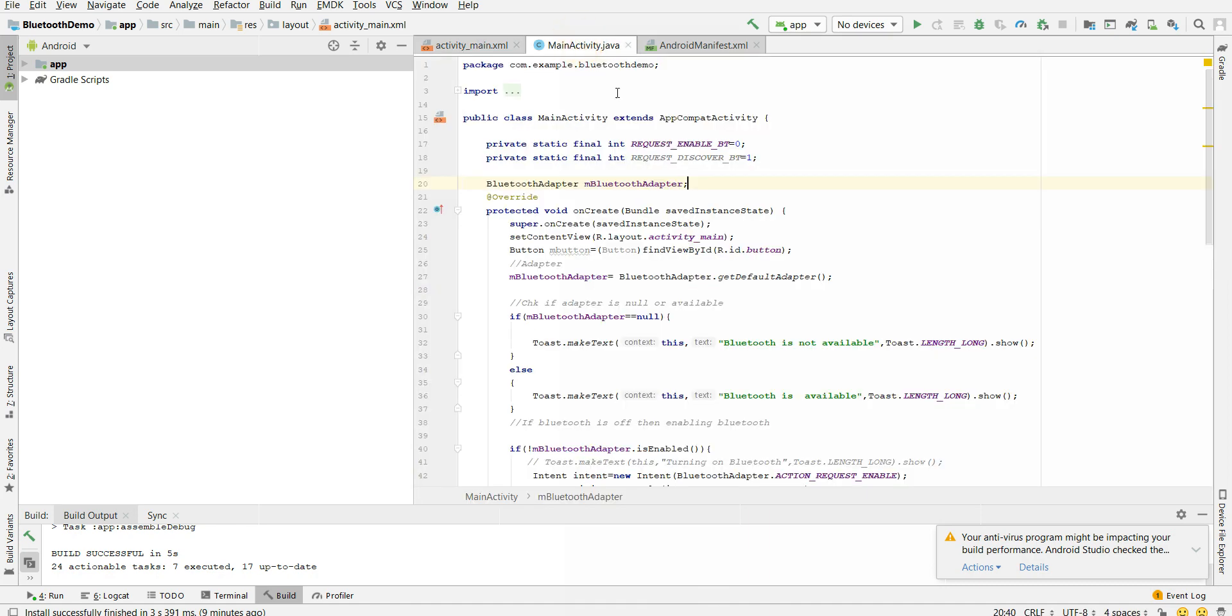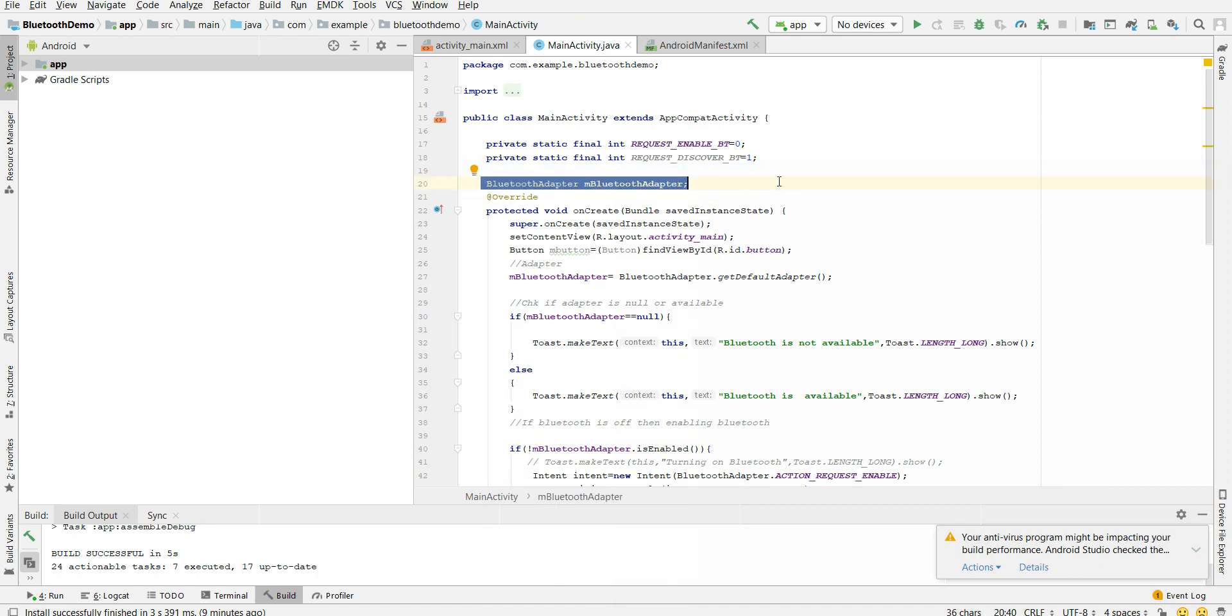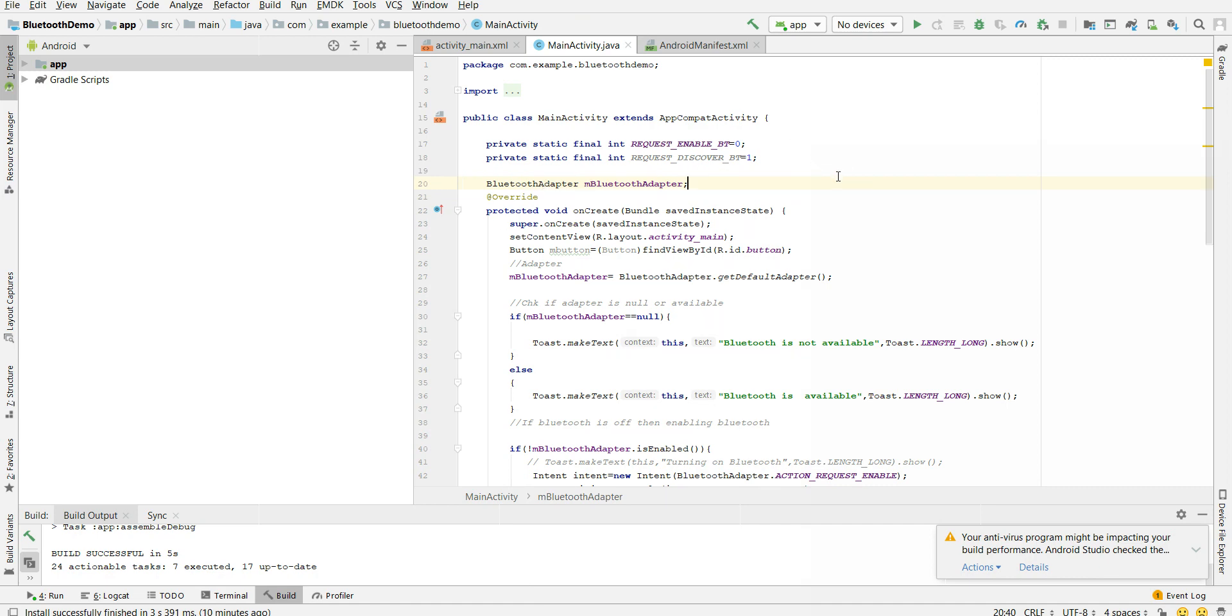Bluetooth adapter is the class which is responsible for checking if the Bluetooth is available. It will check if it is not available, is Bluetooth enabled or disabled. So basically Bluetooth adapter is the one who manages all the Bluetooth functionality.